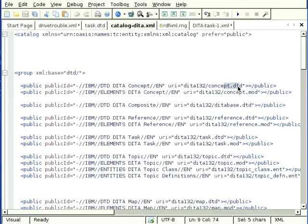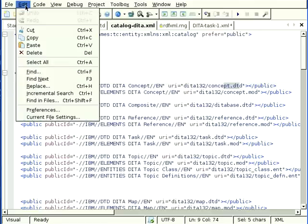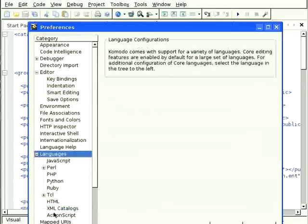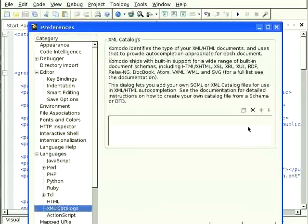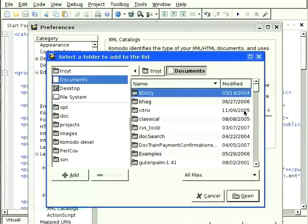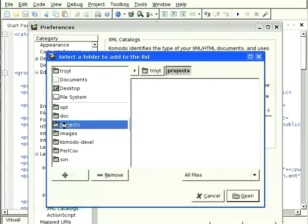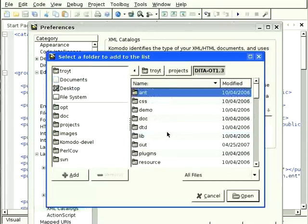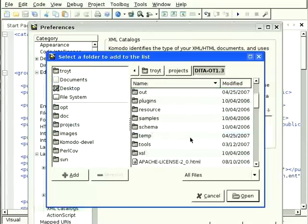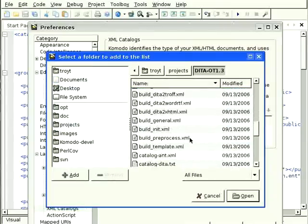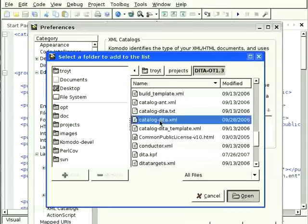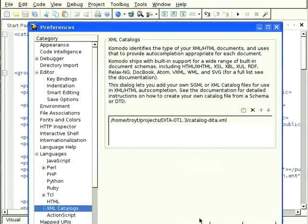Setting this up is done in Komodo's preferences. Edit preferences under languages, XML catalogs, there's a button for add. You browse to the place where you've got your catalog file. There it is. Add it,